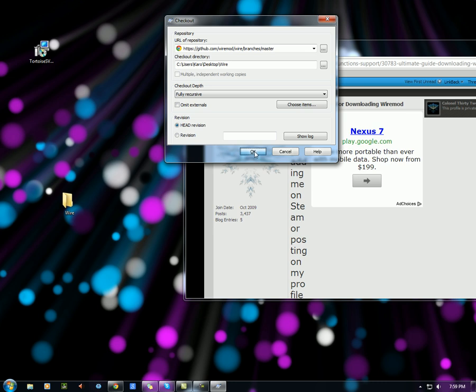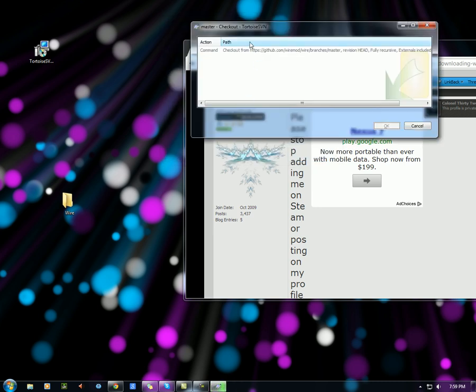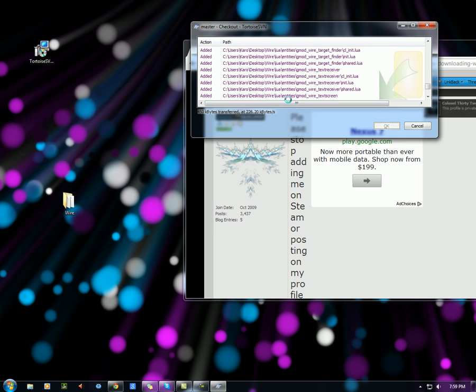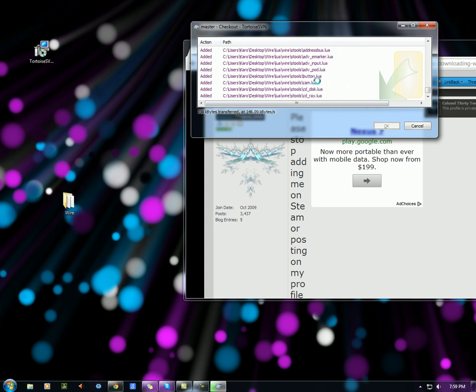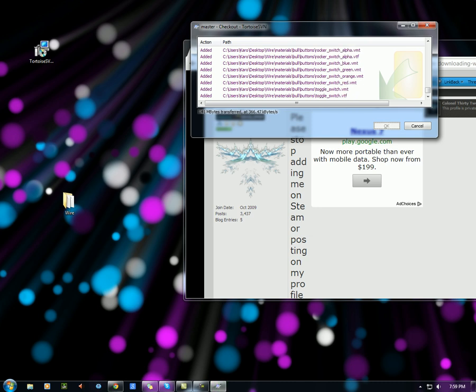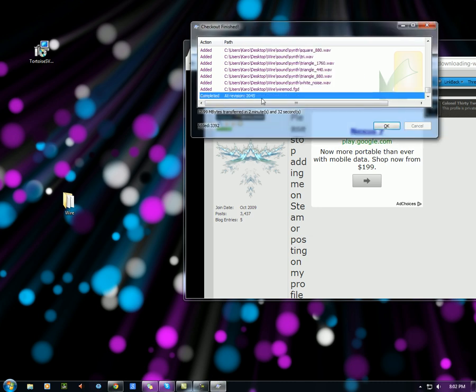This will take around 2 minutes for me to complete once I get started up. I'll let you see what it looks like so you know what to expect. So it starts downloading files like this, one at a time. And I'll show you what it looks like when it's done. OK, so it's completed.